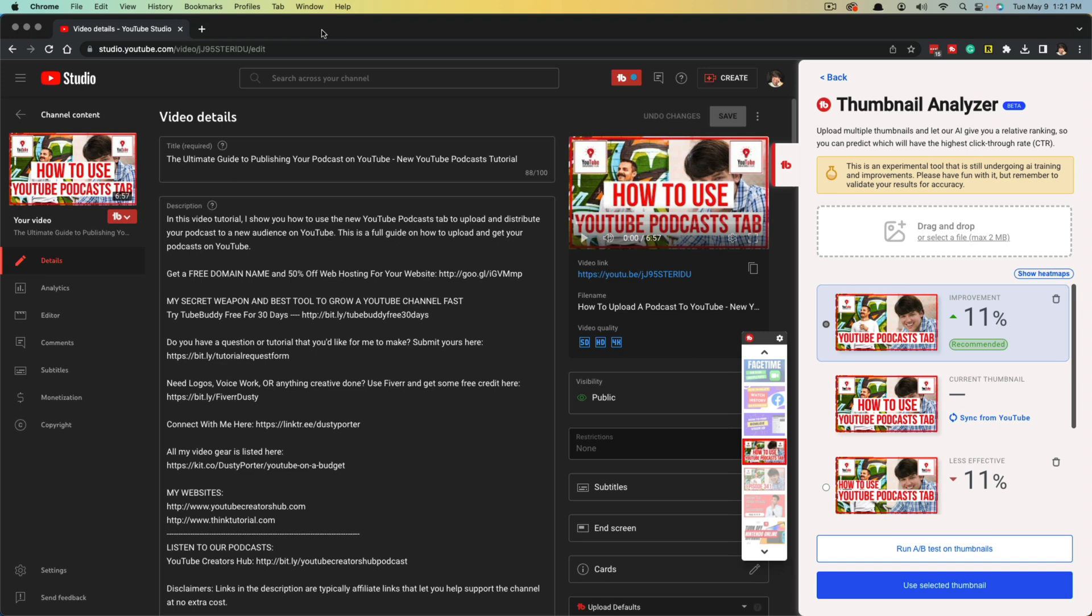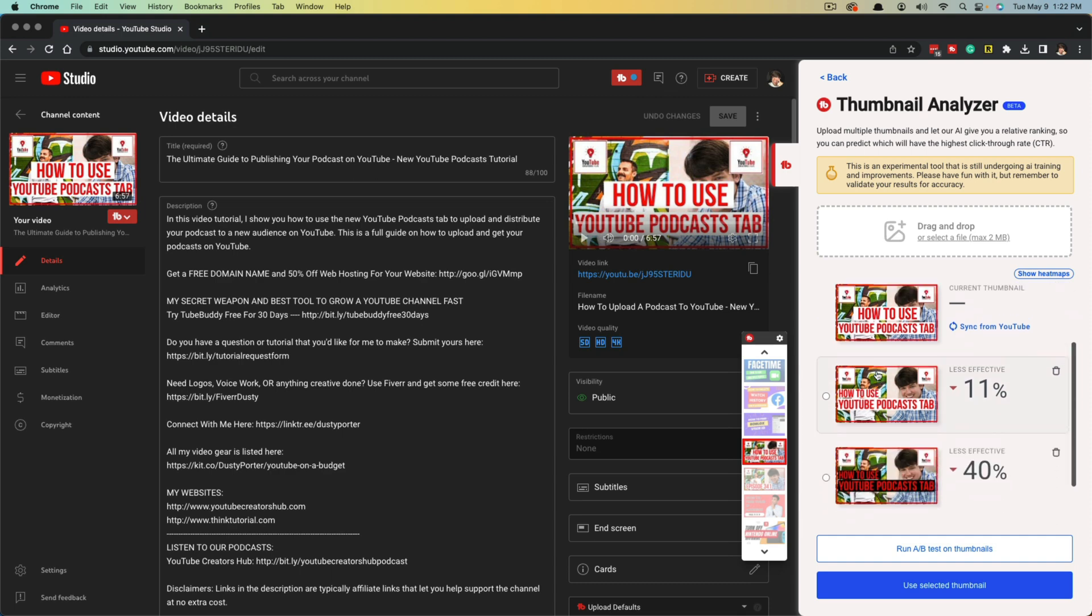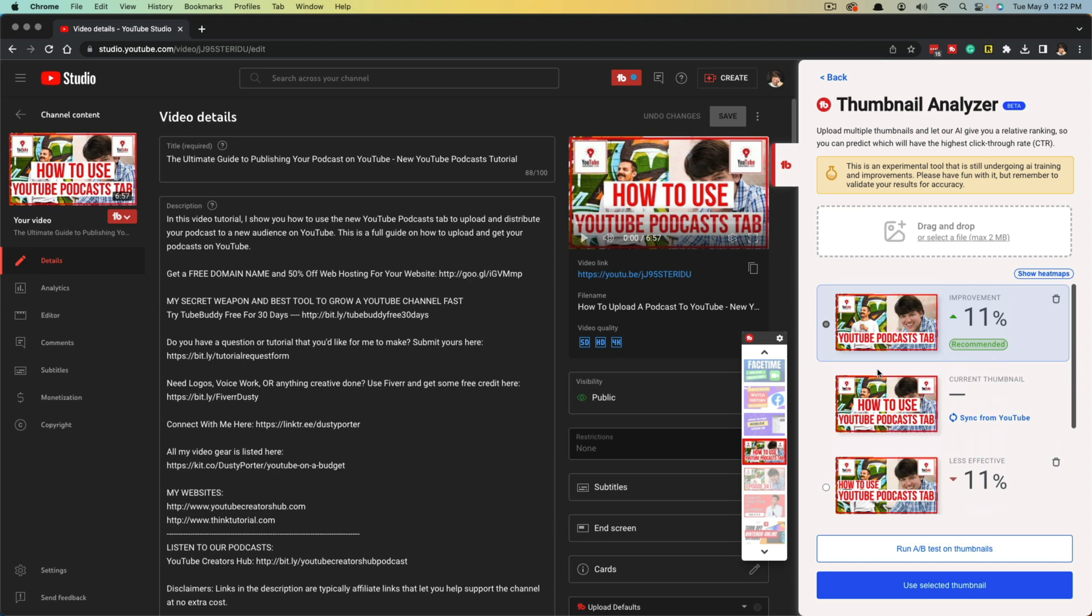Previously through TubeBuddy, we've had the ability to A-B test certain thumbnails and use our own judgment as to which ones we should select and use for our videos. Now with TubeBuddy's AI, we are able to upload multiple variations of thumbnails for our videos, as you can see right here on this specific video, and we can see which one the AI believes to perform better in CTR or click-through rate.